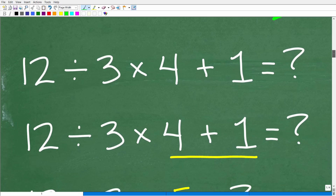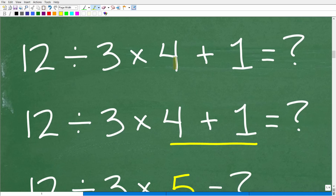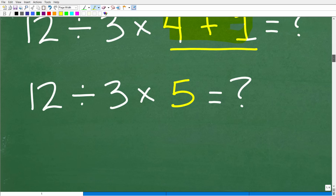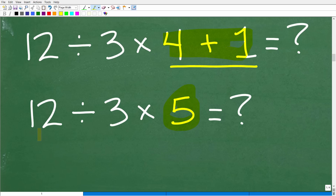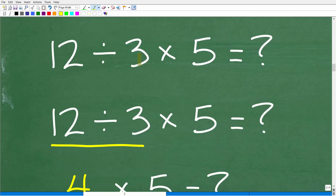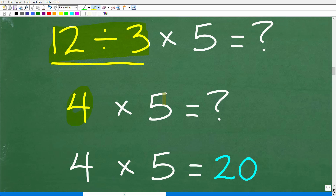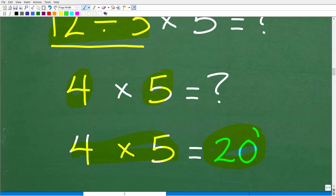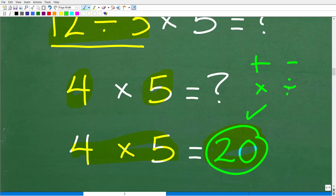Let's get into the second possible wrong approach: 12 divided by 3 times 4 plus 1. Some might look at this and do 4 plus 1 first — that's 5. So now I have 12 divided by 3 times 5. Then: 12 divided by 3 is 4, so 4 times 5 is 20. Again, we did all these sub-steps correctly. What we did wrong was the order — we're not doing the proper order of operations.